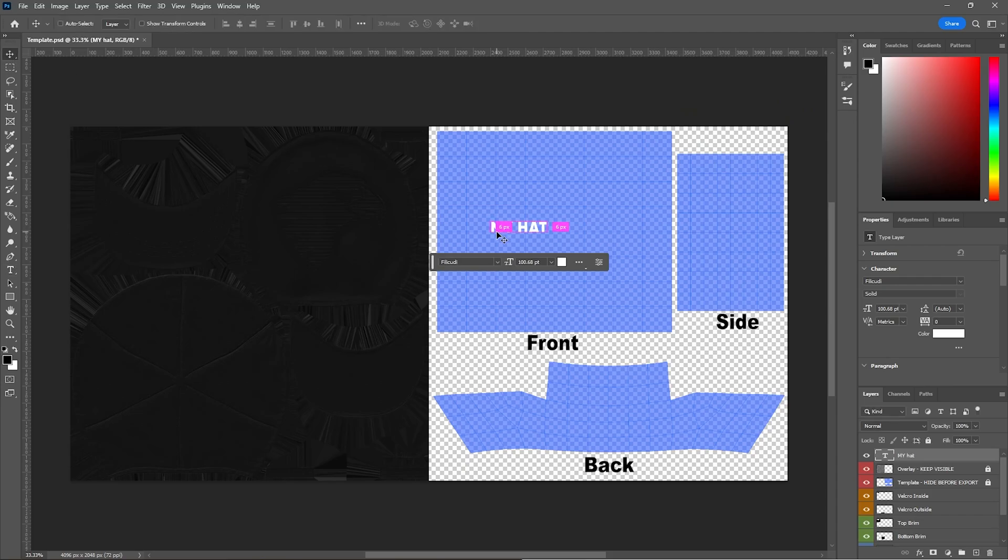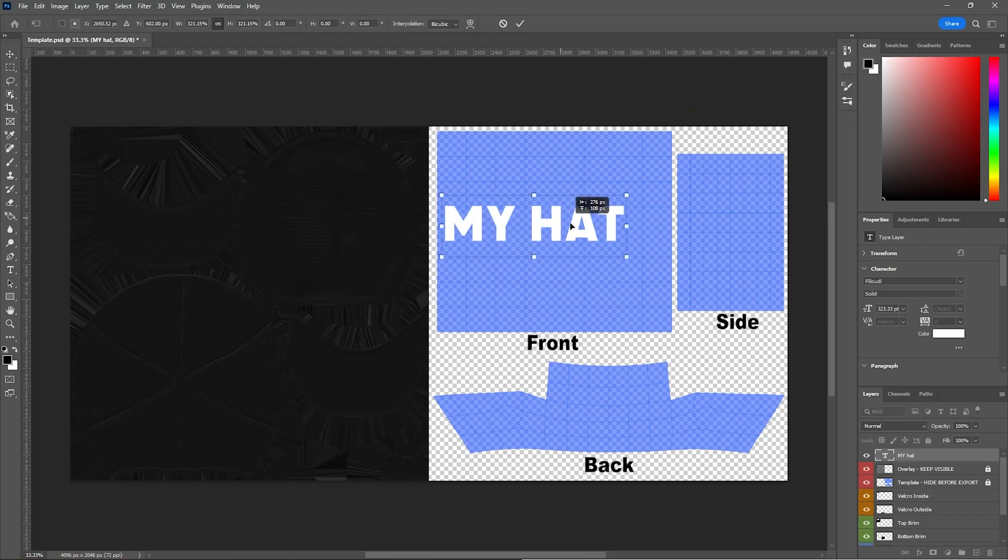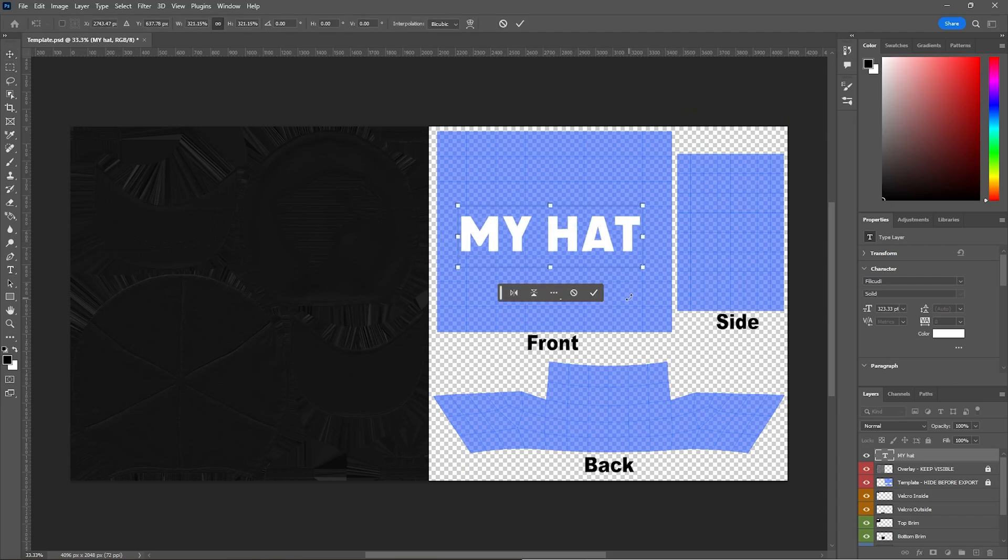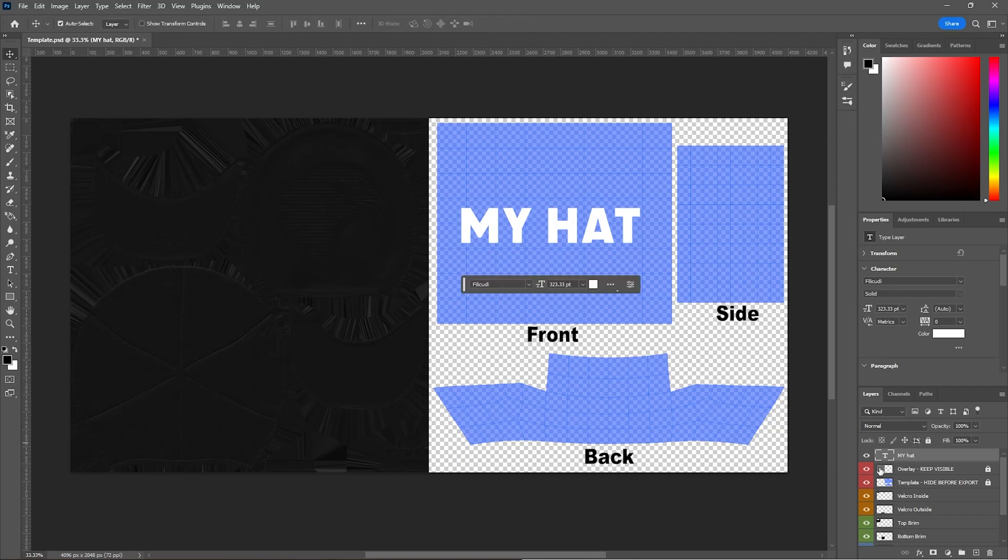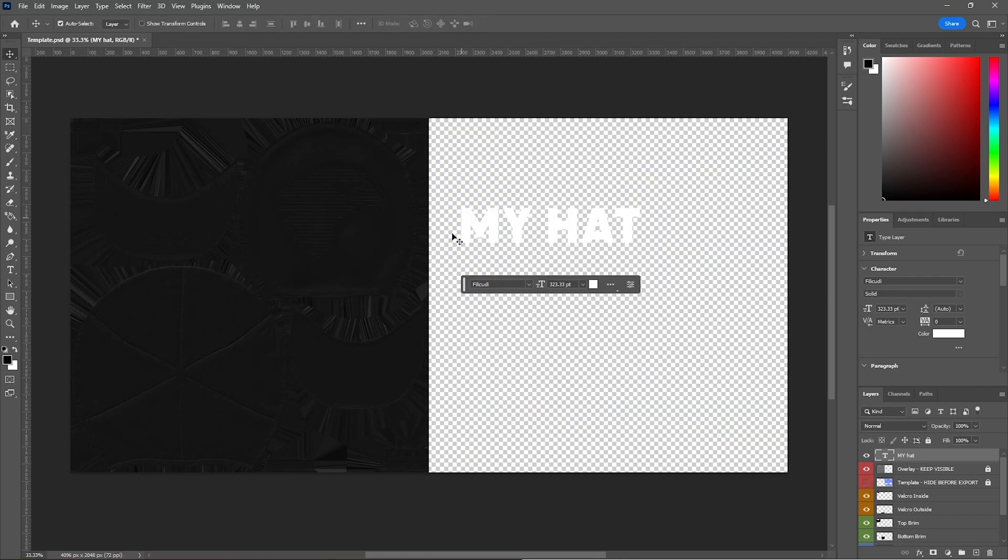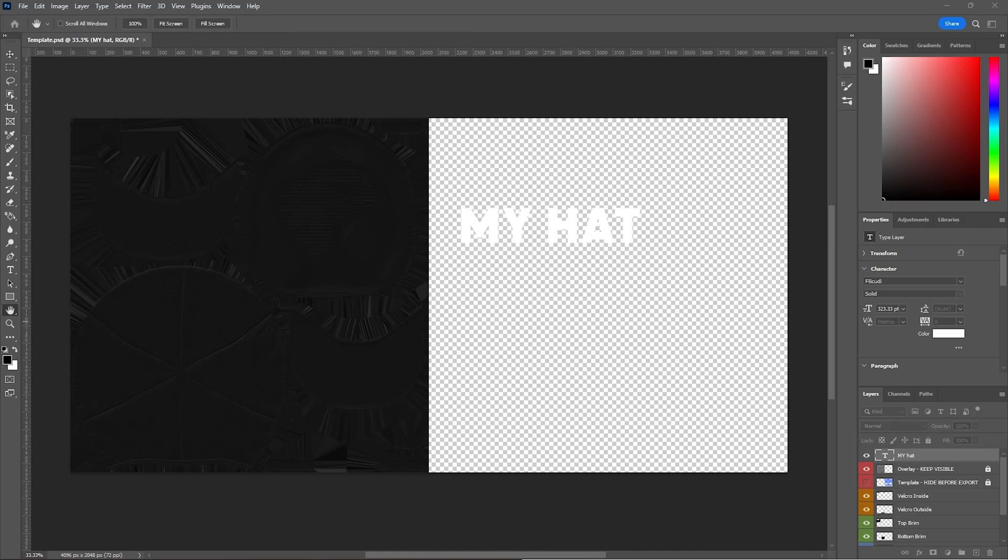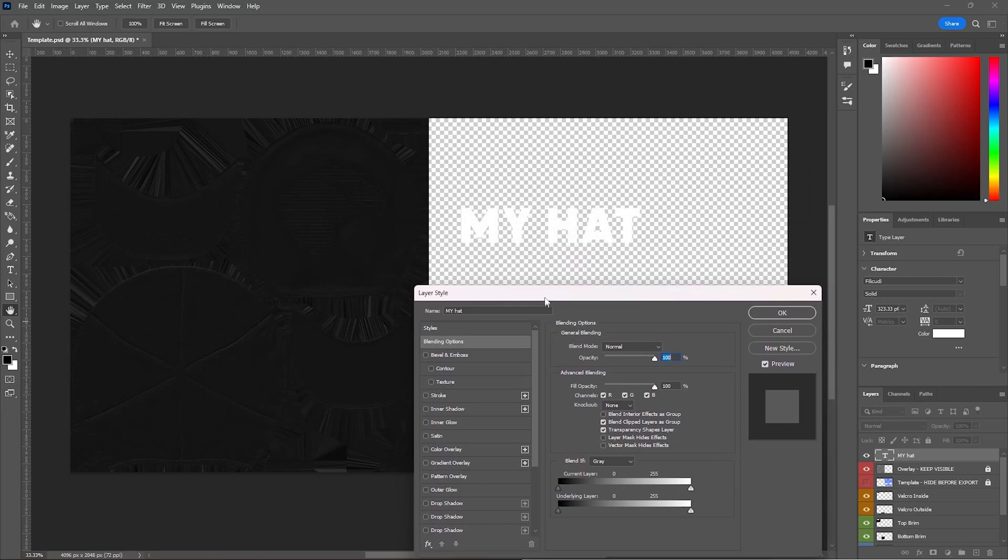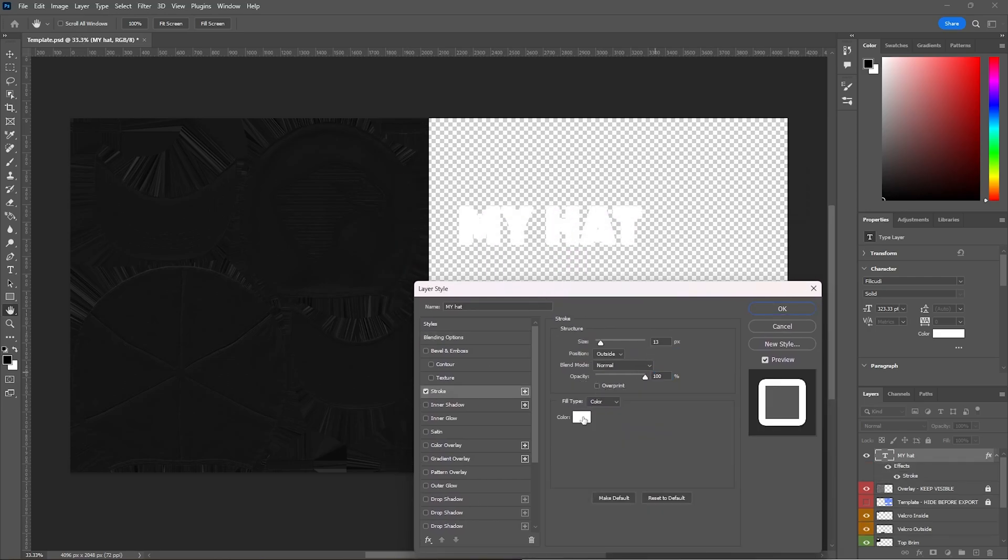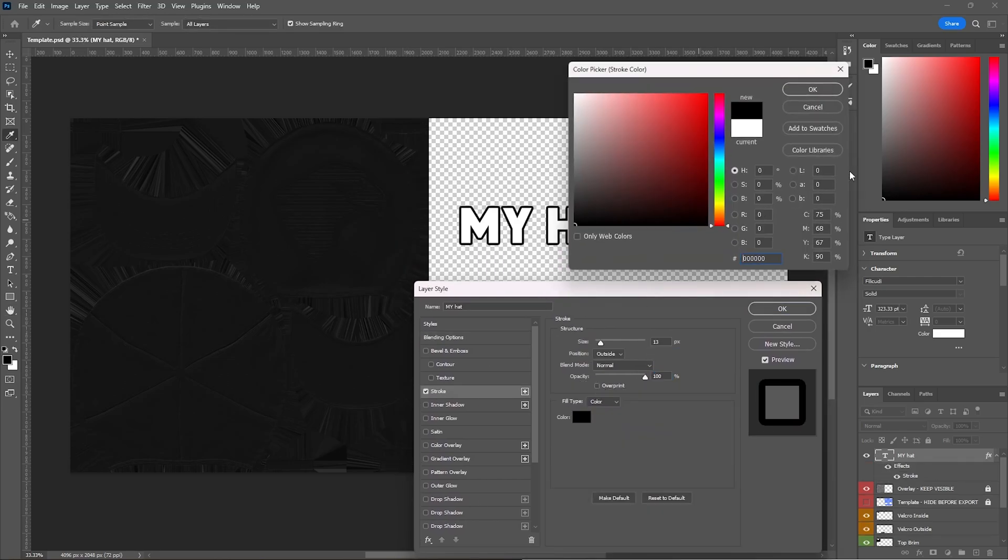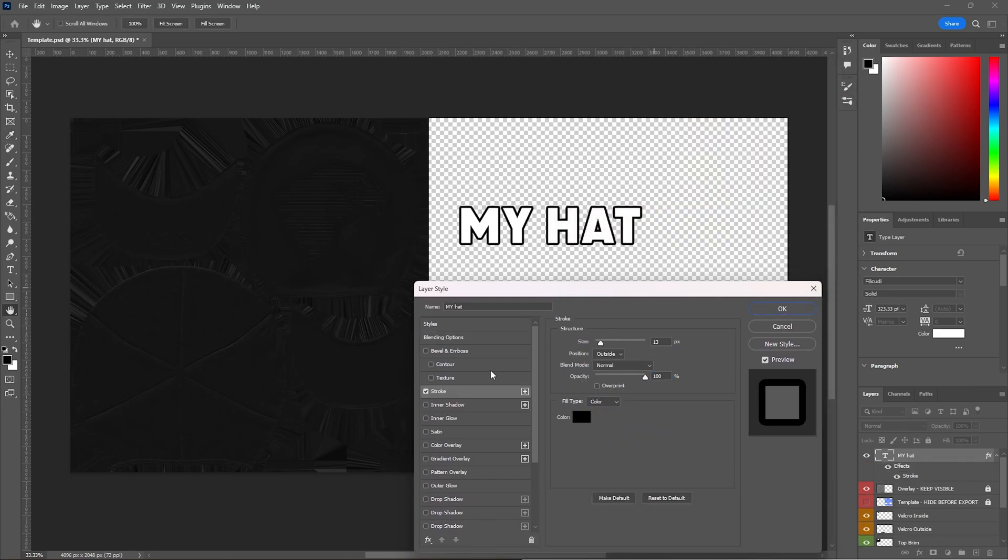And then make it that size and make sure it's in the center. And then when you're messing with this template, make sure you turn off this before you export it. What I also like to do is add a little stroke to the sides of it to make it look a little bit better.